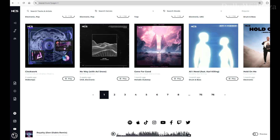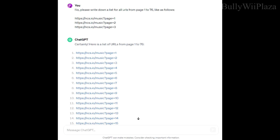For this, we can use the awesome JDownloader2 application. First, however, we will ask ChatGPT to generate a list of all URLs counted from 1 to 76 for the page argument. Doing tasks like this does not require any programming skills anymore.